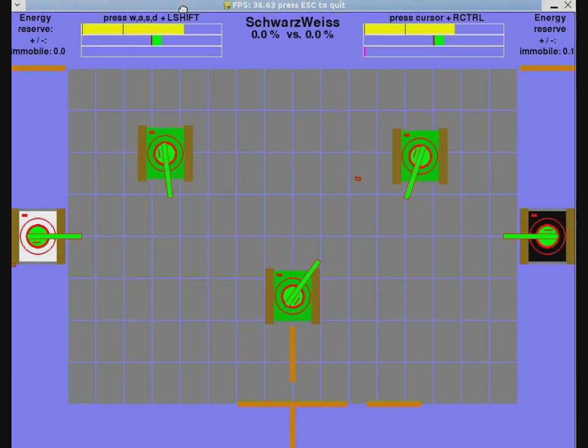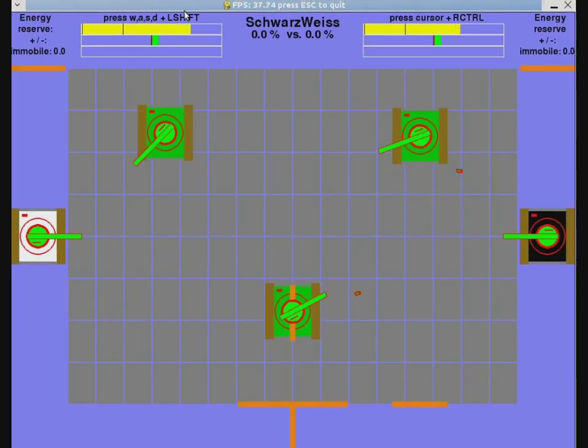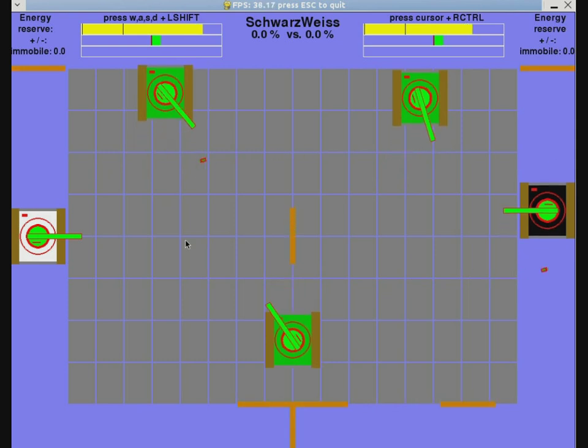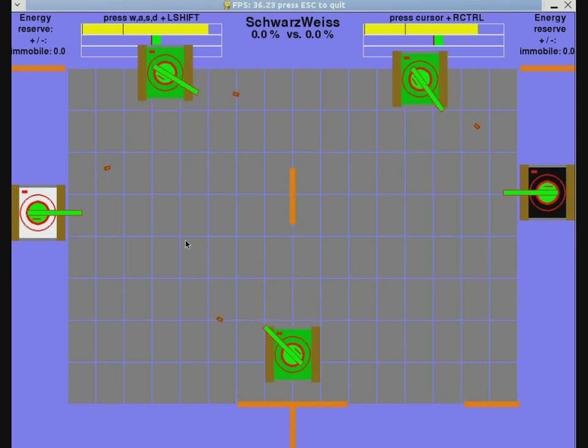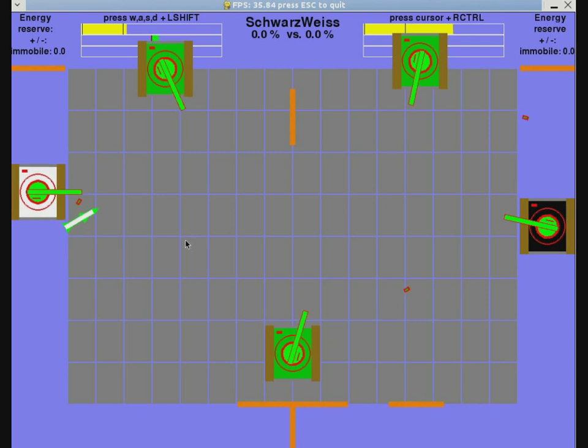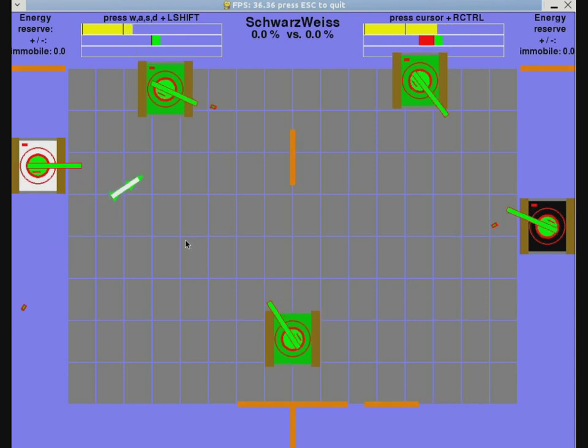It's a two-player game at the moment. You can see here the black player and the white player. You can move the cannon and travel around.